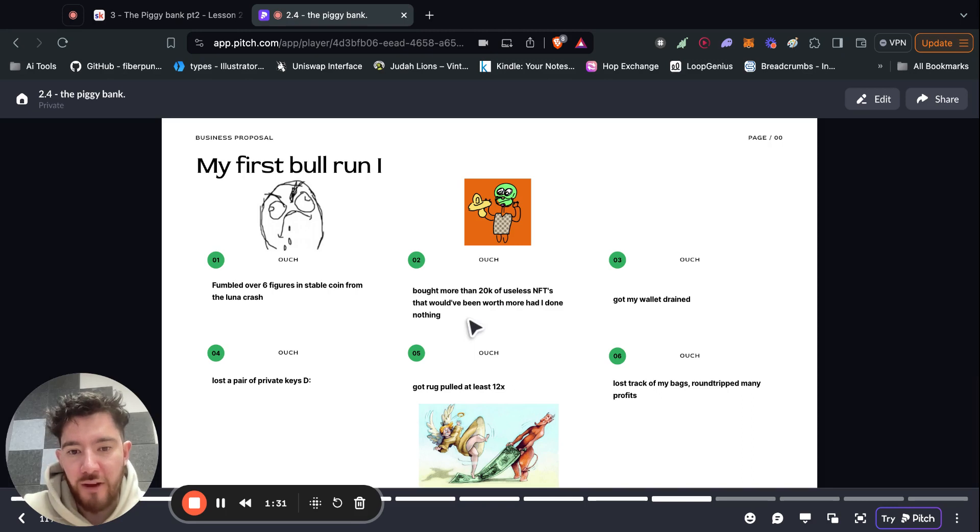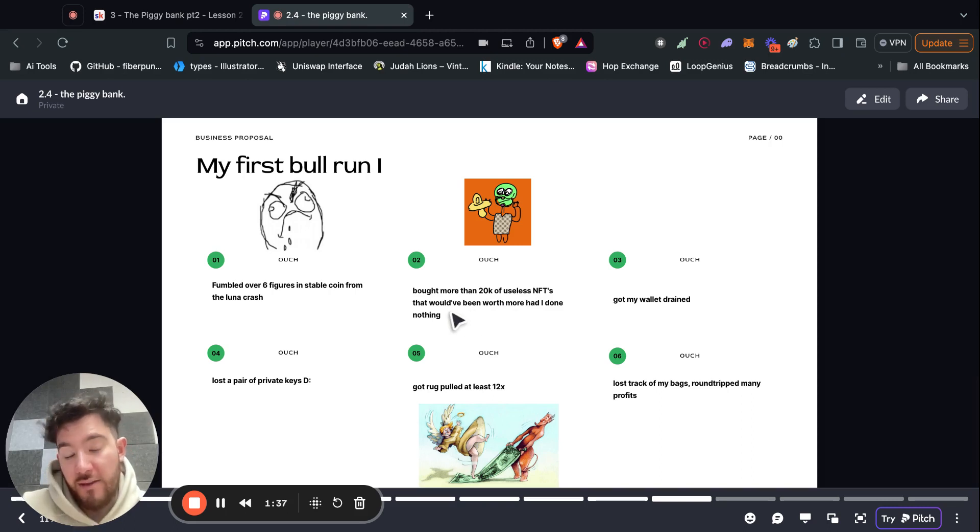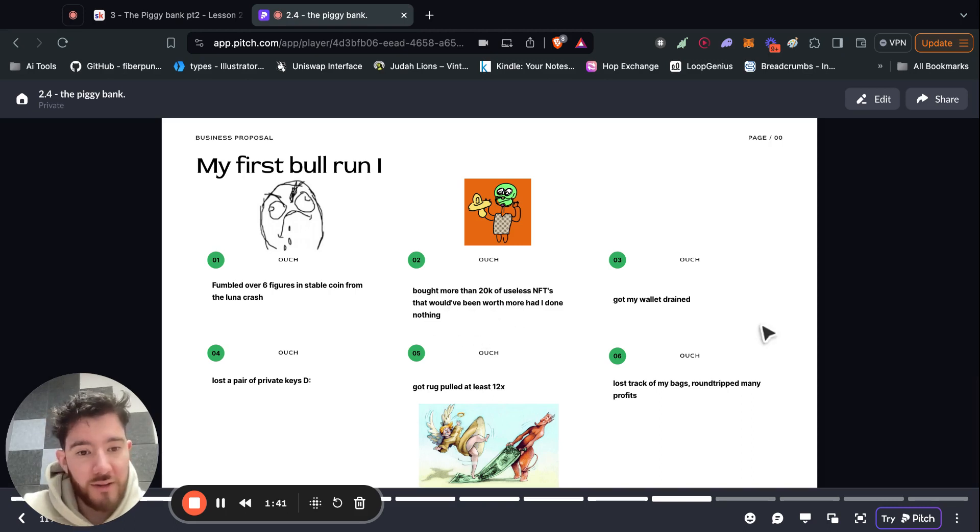So NFTs are very non-liquid. They're only hot when they're trending, when it's a narrative. And I lost a lot of money just buying stupid NFTs that I shouldn't have.